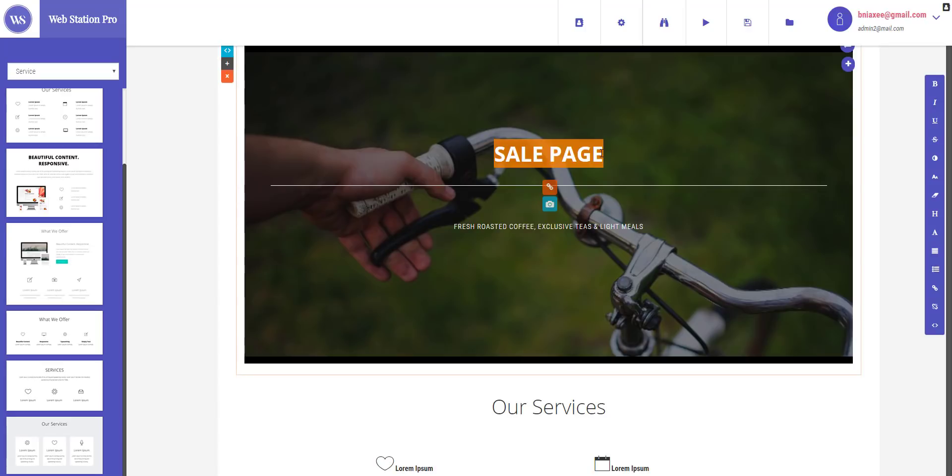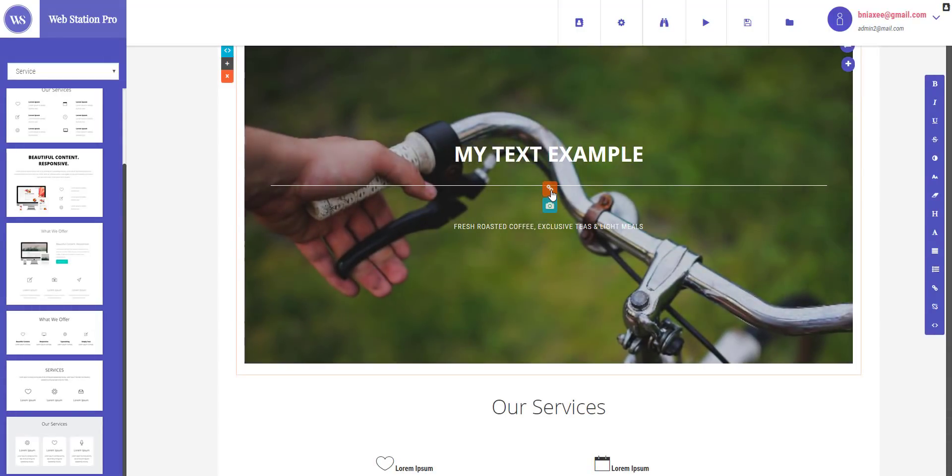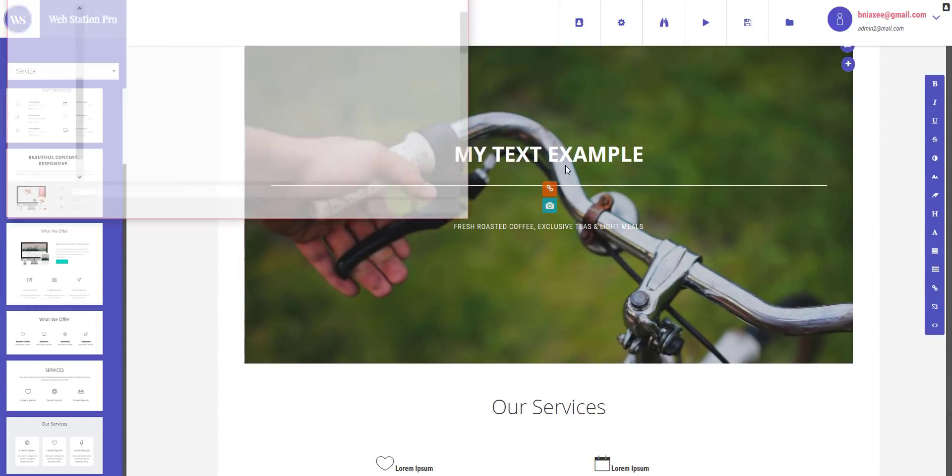Now once you are done dragging and dropping it's quite simple. You can edit the text on any element just by selecting it and changing it to whatever you like, my text example. And you can also change the background of this image by hitting this button or this button right here.